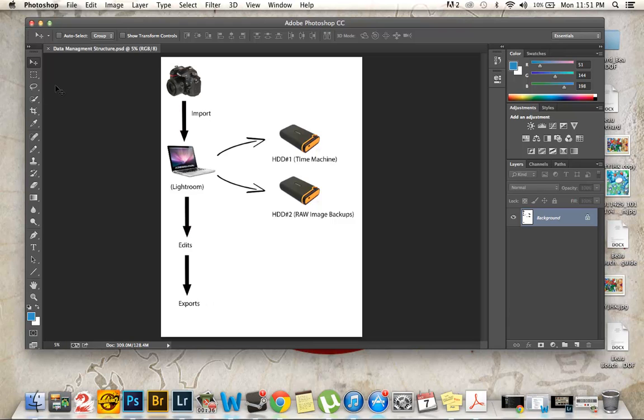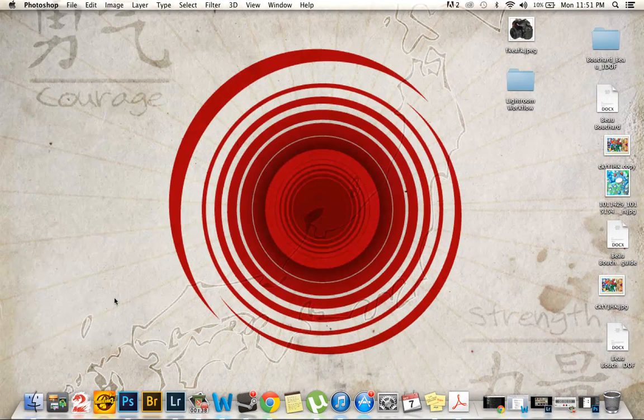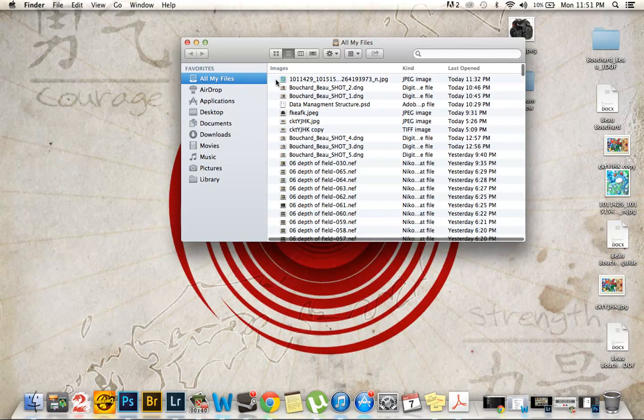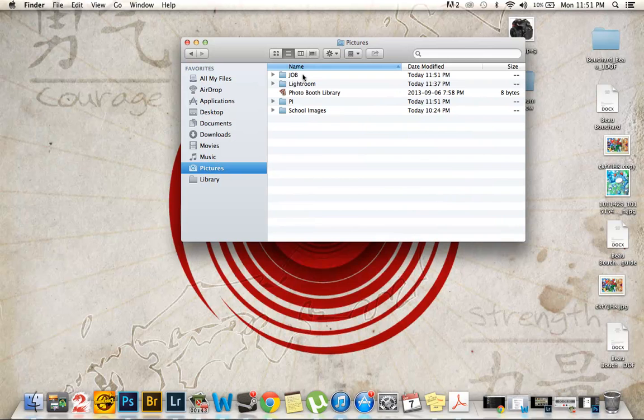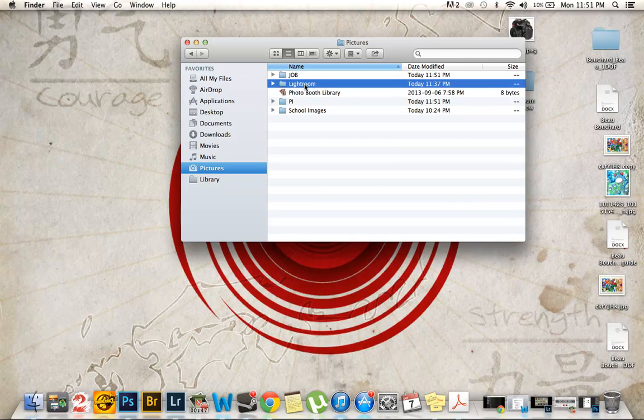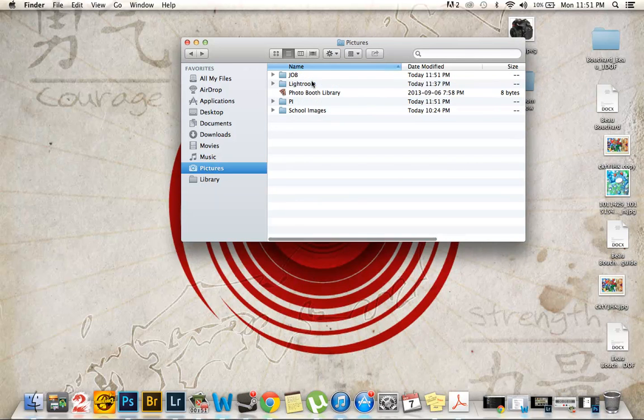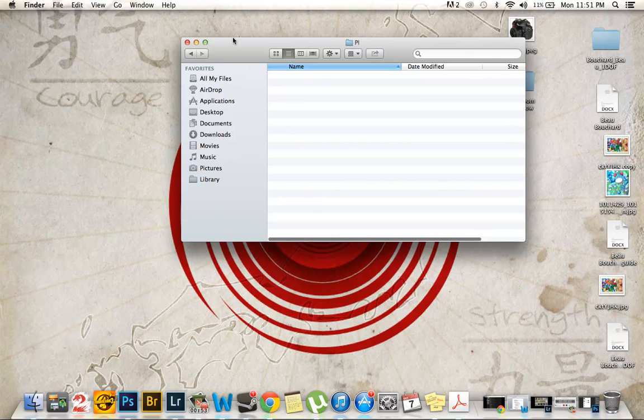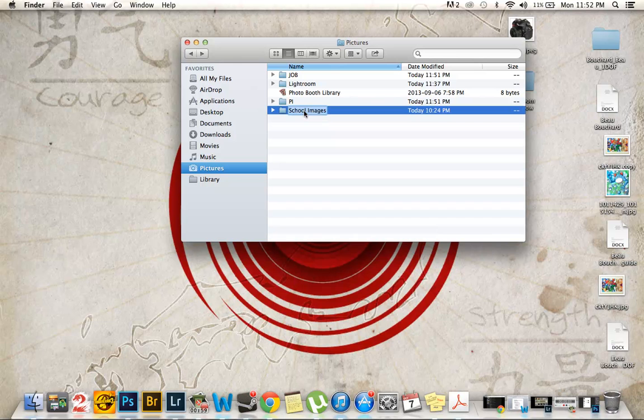Next up I'm going to show you my folder structure. So go into Finder, pictures. Right now I don't have anything in my job, but that's where I'm going to be housing my client's work. Lightroom is for my catalogs. The PI, that's going to be for my personal images. I haven't ended up putting any up there.